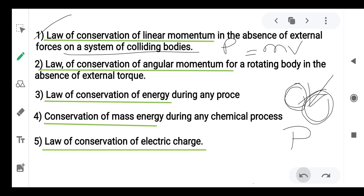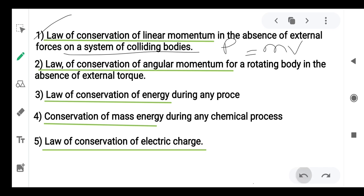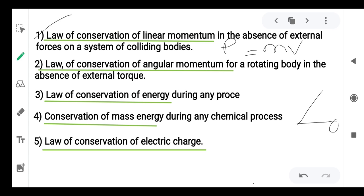Second, the law of conservation of angular momentum. Angular momentum is considered when a particle undergoes rotation.